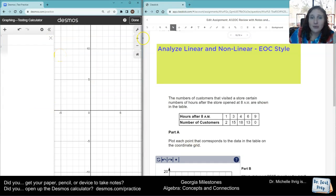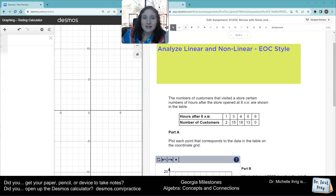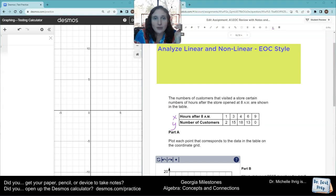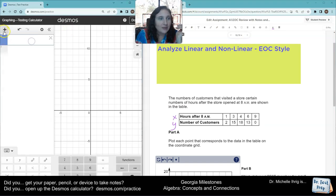Every time they give you a table, the first column is going to be x and the second one is going to be y — that's just how it is. So I'm going to go right here and hit the plus sign to open a table.